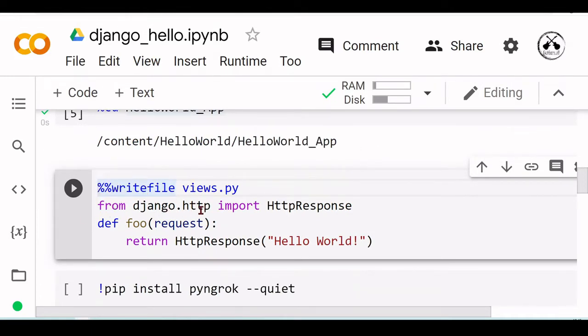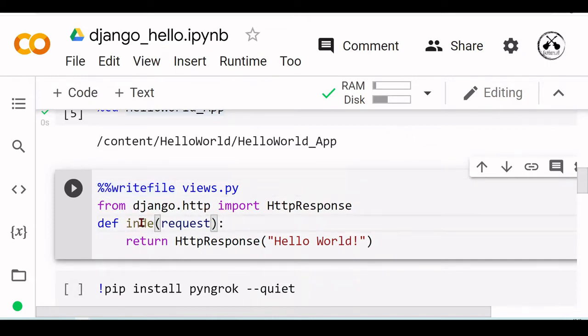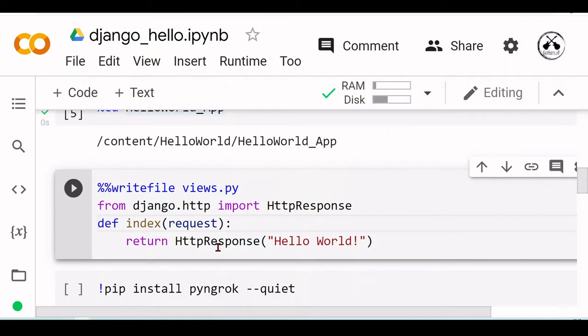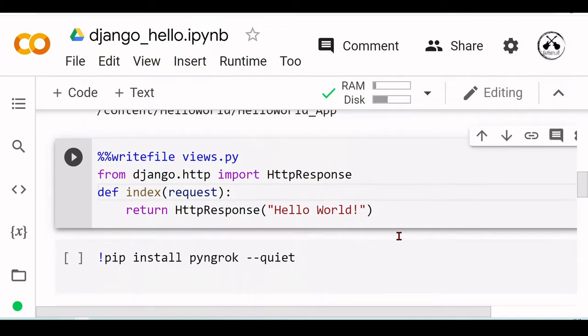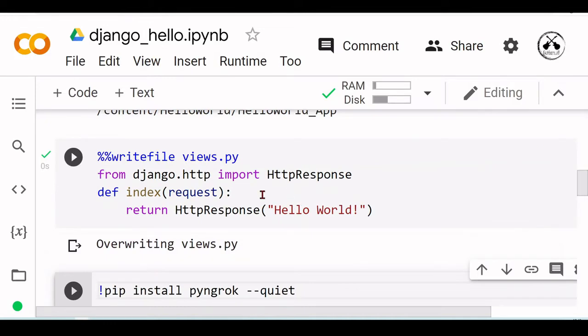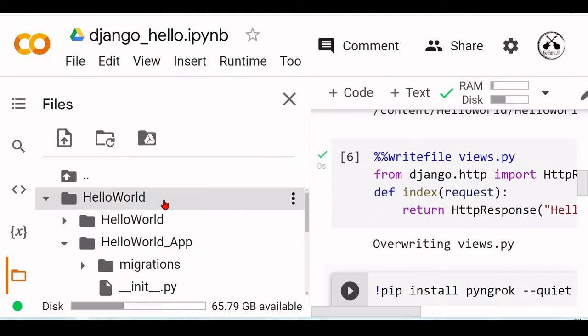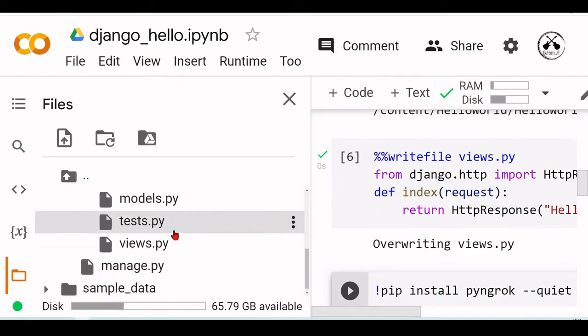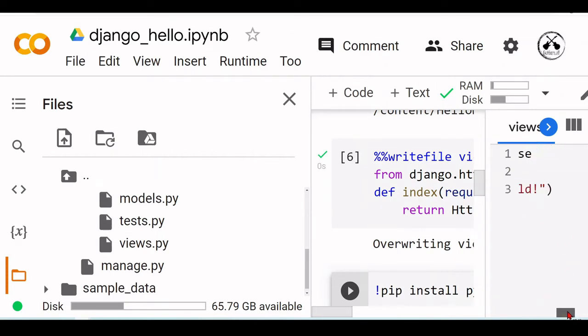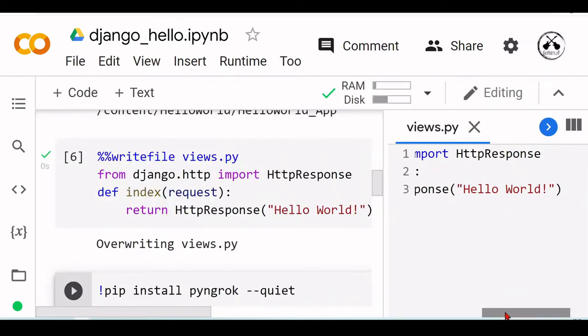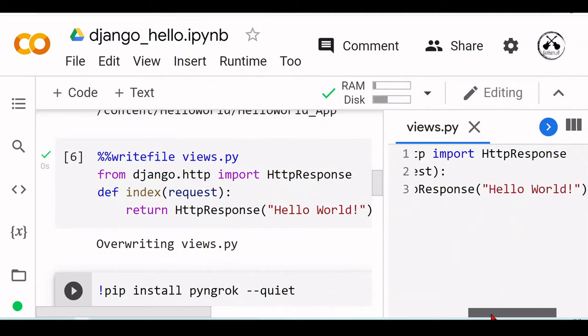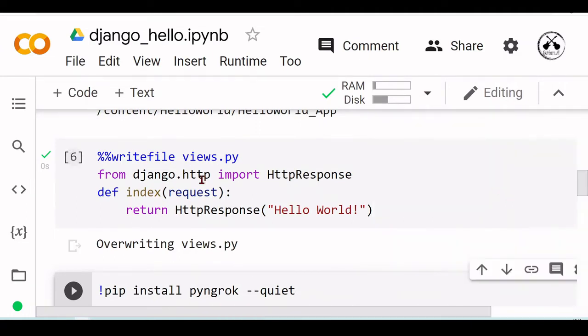From django.http import HttpResponse, then I'm creating here an index request that will return an HttpResponse 'Hello World'. Now if we see our views.py, it's been replaced by this HttpResponse that we just created.